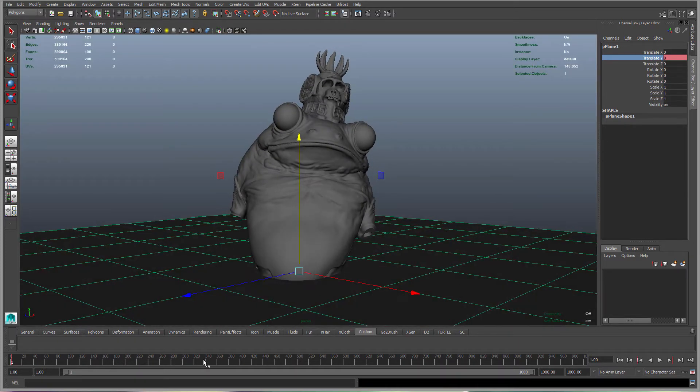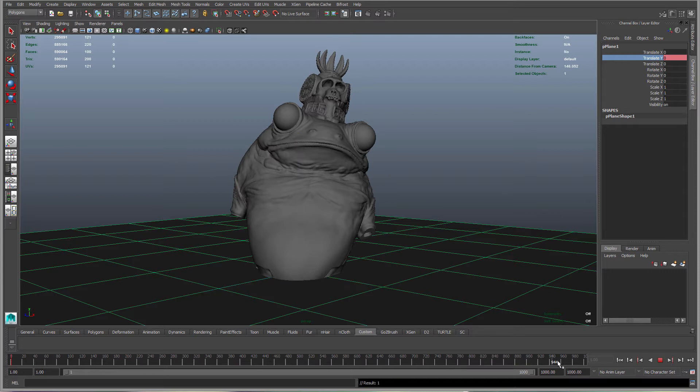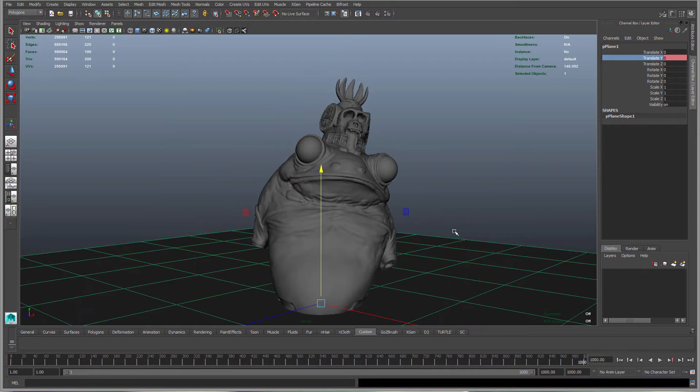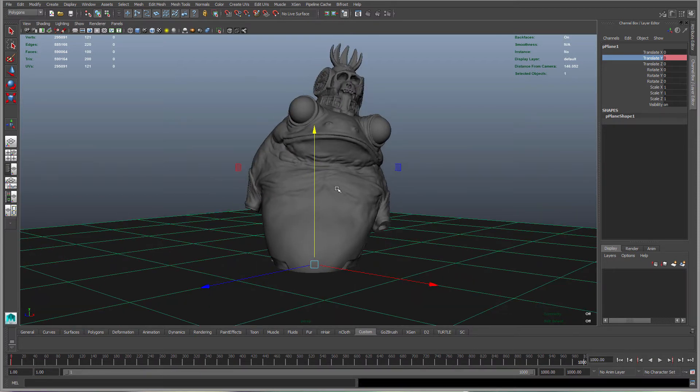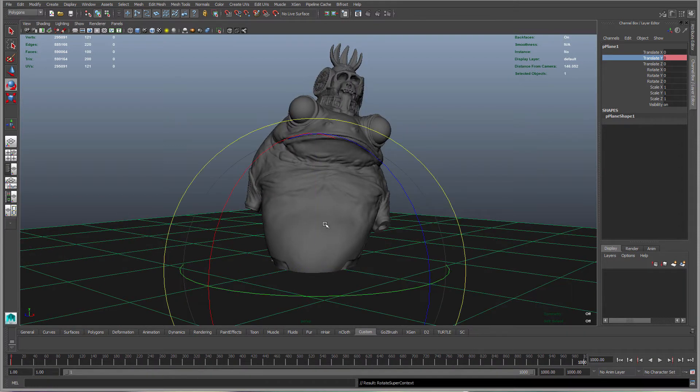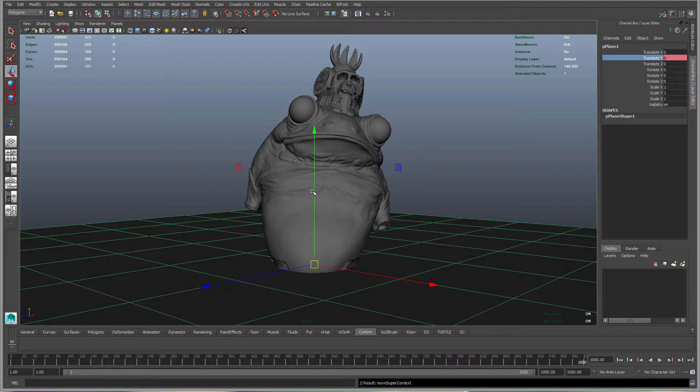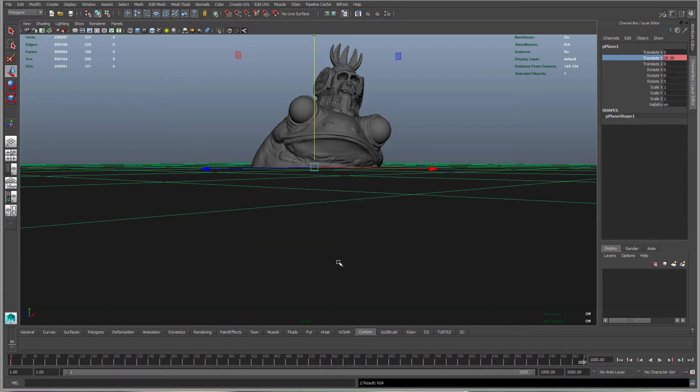Then move the time slider all the way to the other end, 1000. We're going to grab the translate and grab the Y up.